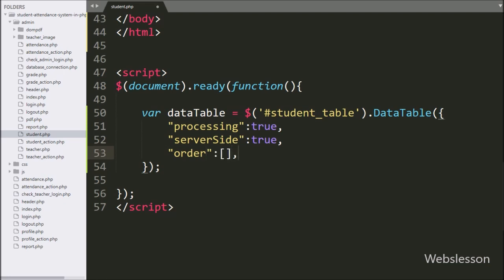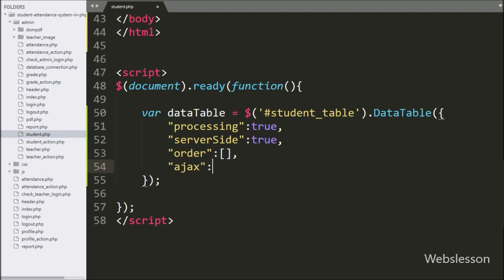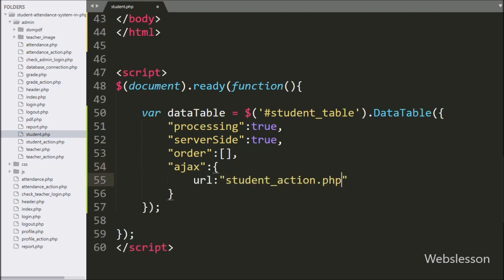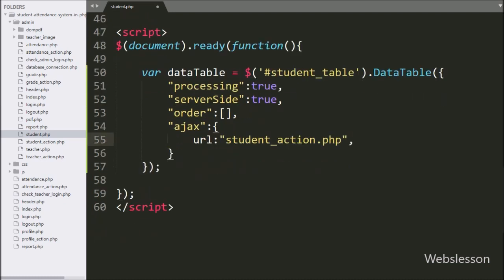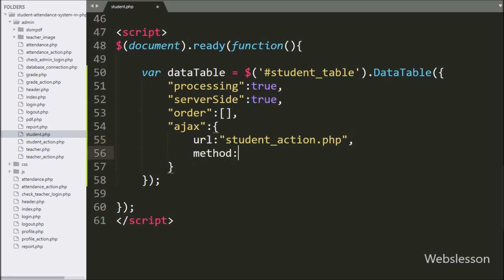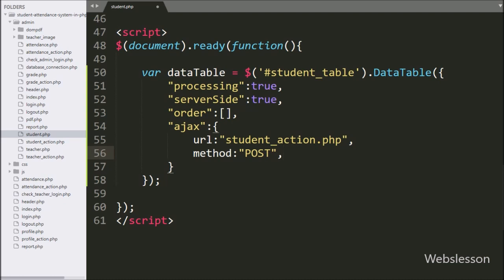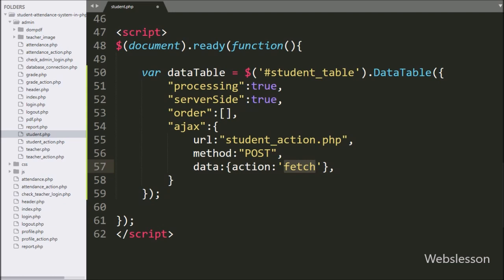This will initially remove table ordering from table columns. Now we want to load data from the student table using AJAX in DataTables. We define the ajax option, and under it we write the url option set to student_action.php, the type set to POST — so it will use the POST method to send data to the server — and the data option where we define action variable with the value 'fetch'.